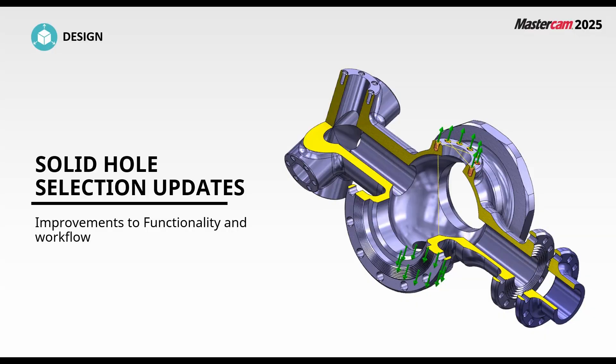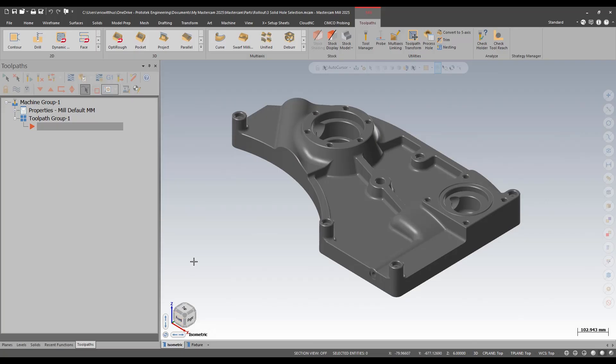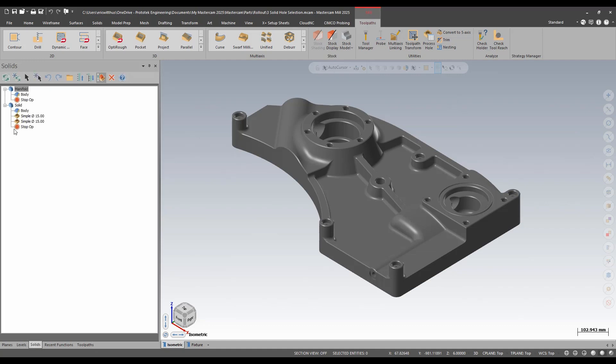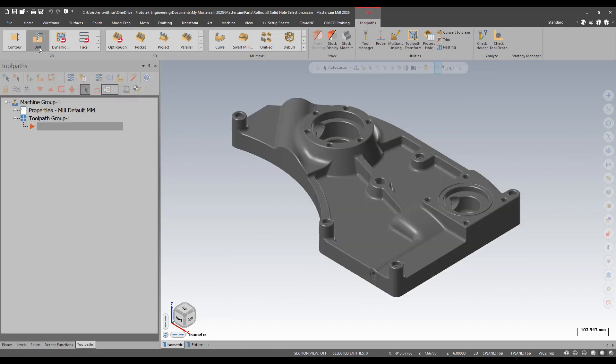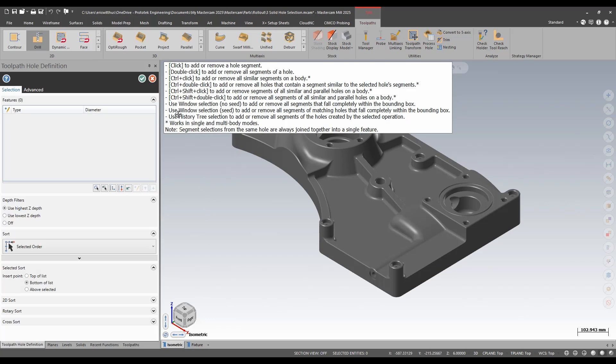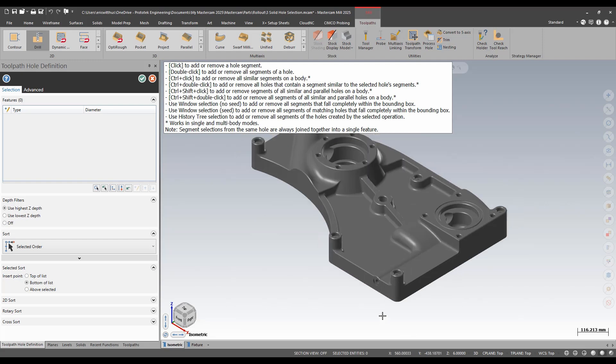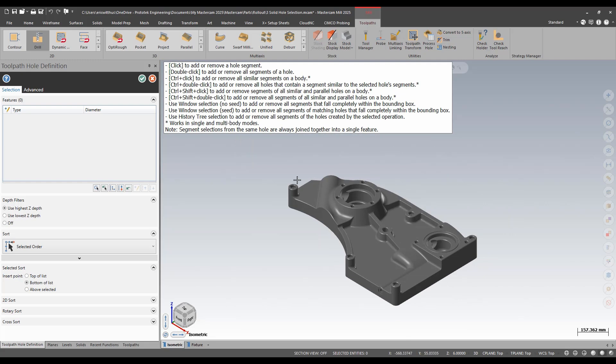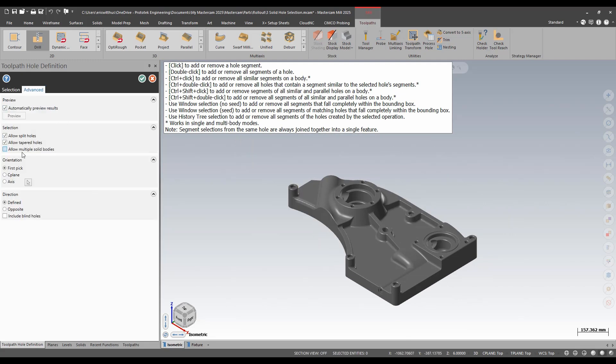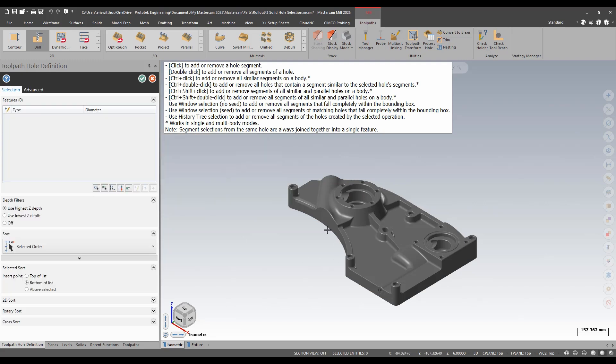We also see a bunch of awesome new enhancements to solid holes in Mastercam 2025, both in functionality and in selection. Let's take a look. This part is an imported solid, it doesn't have any history, doesn't have the holes in it. If I go to drill this part, I'll notice my interactive prompt has grown. That means there's more things I can do. I can now window select. If I window select, I'll get some of these radius holes. I'm going to quick jump into advanced and turn off allow split holes.